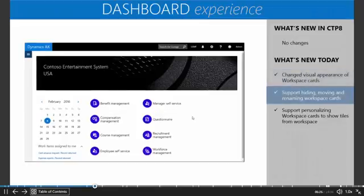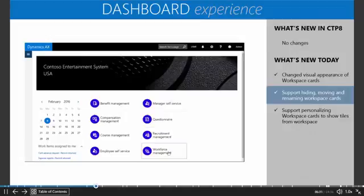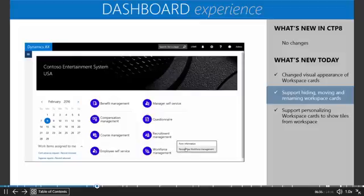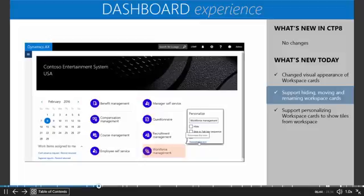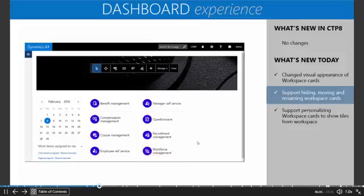We now have the ability to hide, show, move, or rename these workspace cards that appear on your dashboard. Let me show you how you do that by right-clicking and selecting Personalize on any one of the cards. From here, you can rename it, hide it, skip it in the tab sequence, or in this case, I'm going to click Personalize this form, which will open this toolbar.